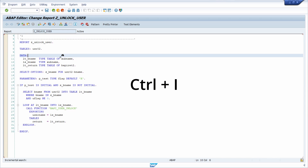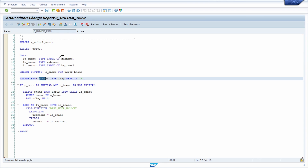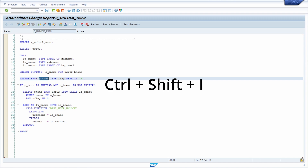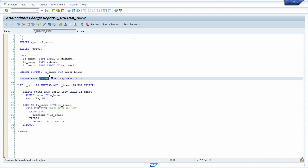With CTRL-I you can do a so-called incremental search, so you directly search as you type. For example if I type P_test then you can see that the search is executed directly depending on your input, and you can end your search with the Enter key. If you would like to search backwards then you can use CTRL-SHIFT-I, and then for example again P_test, and you can end this search with Enter once again.